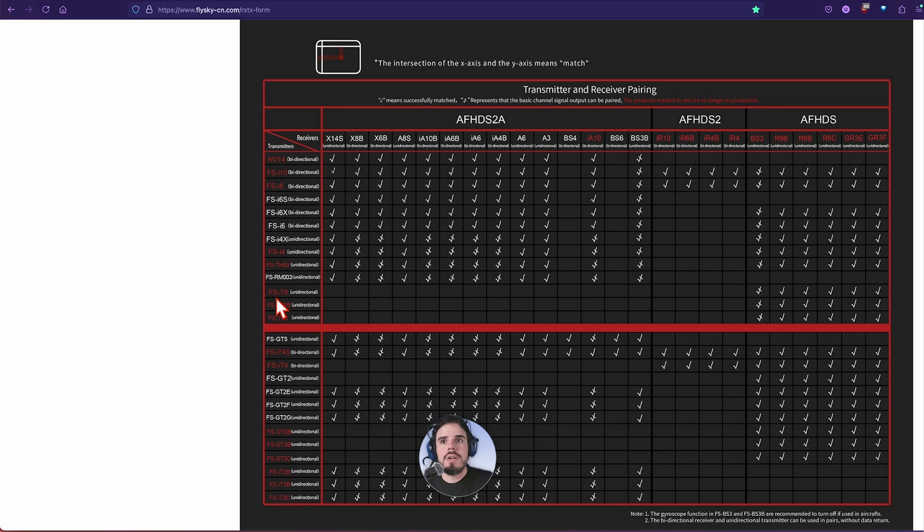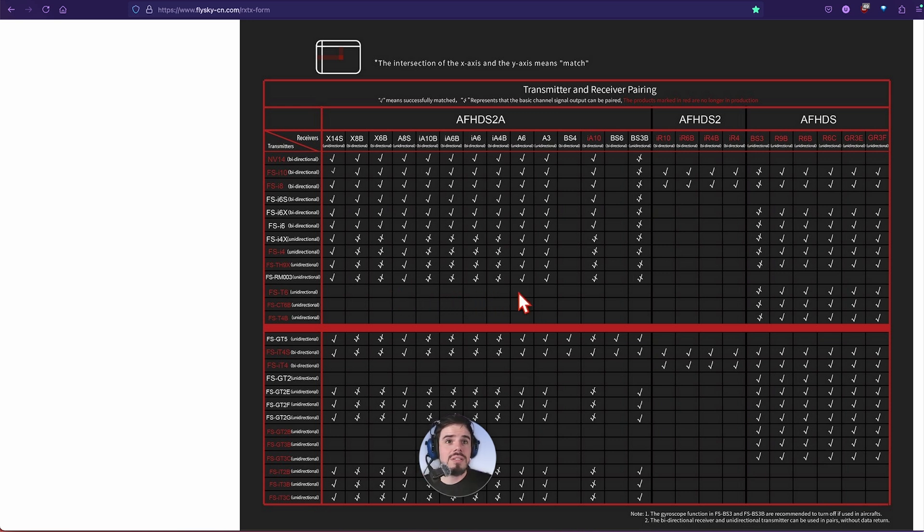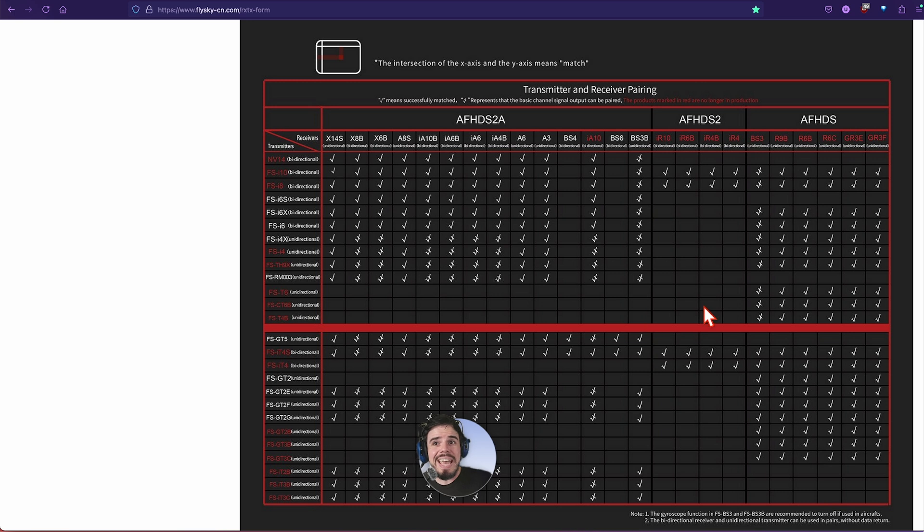Well this is why. If you have the FST6 and you're trying to bind it with any of these or any AFHDS2A or AFHDS2, it's not going to work. It has to be an AFHDS.